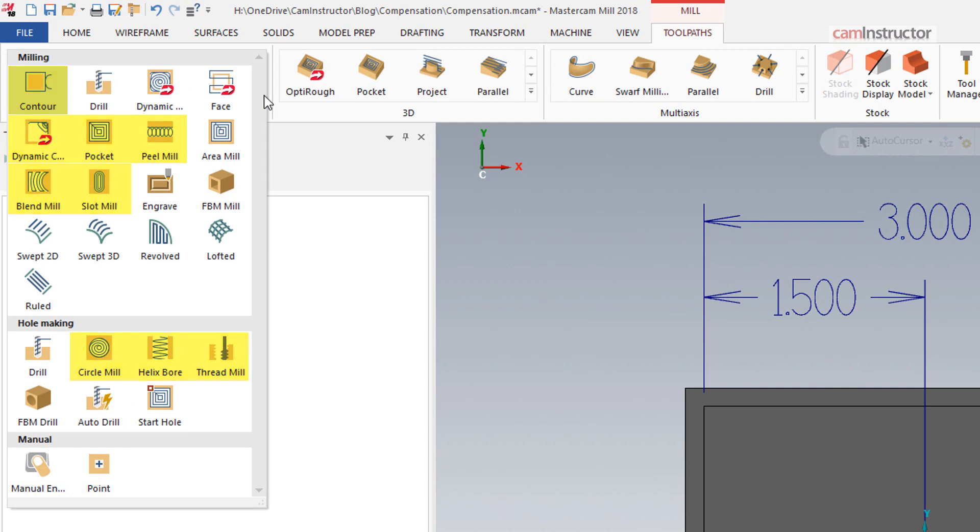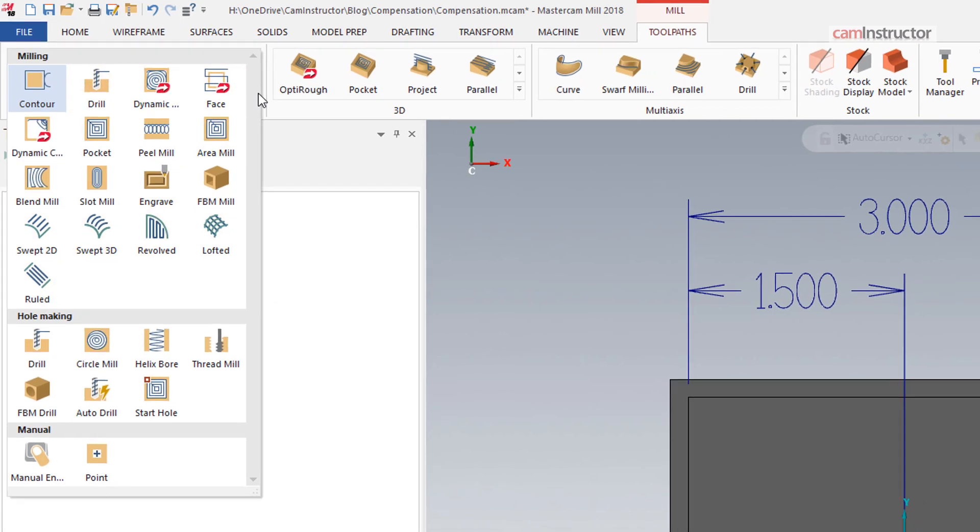Compensation is not available in roughing specific toolpaths such as dynamic mill or area mill. It is also not available in facing, drill, or any of the wireframe toolpaths.